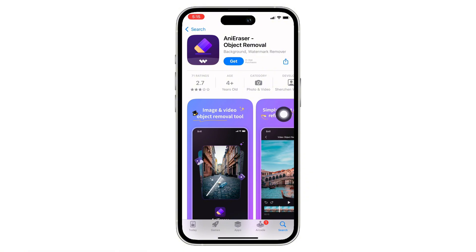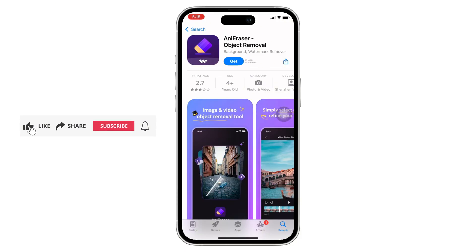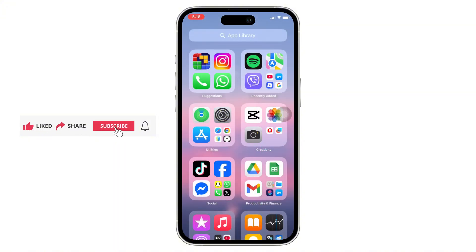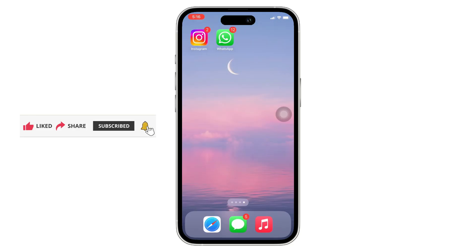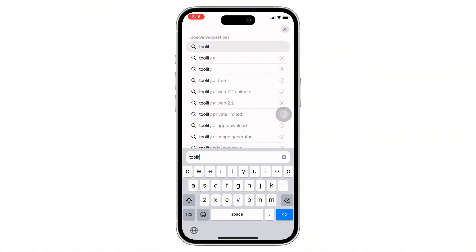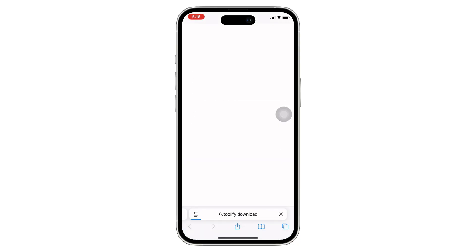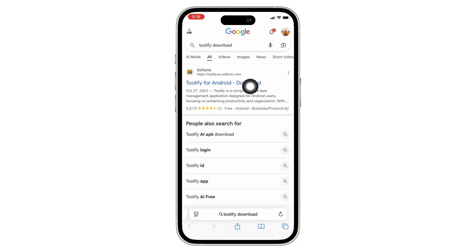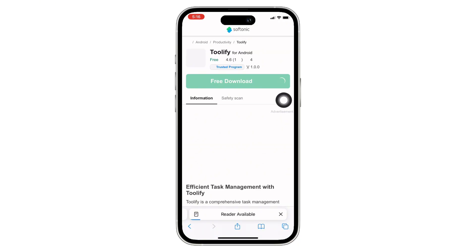This is the software tool that allows you to erase or remove watermarks from Meta AI images. There are a few other software tools that allow you to erase the Meta AI watermark. Open your preferred browser and search for Toolify, as the App Store does not allow you to download Toolify since it is not available there.